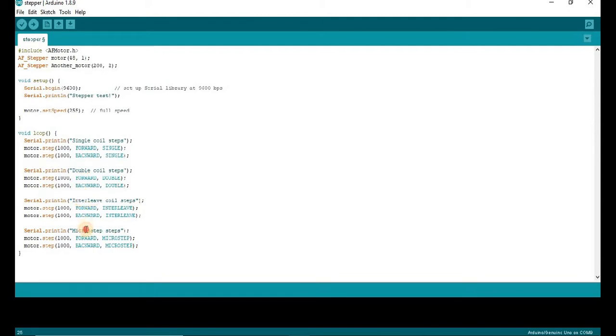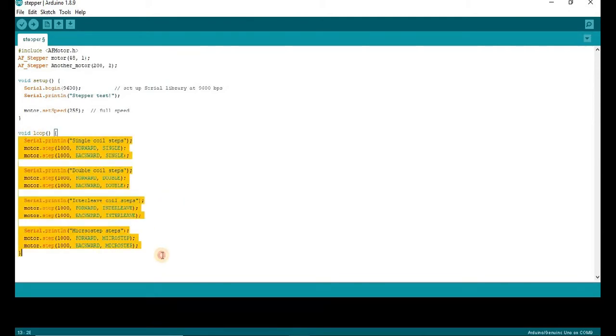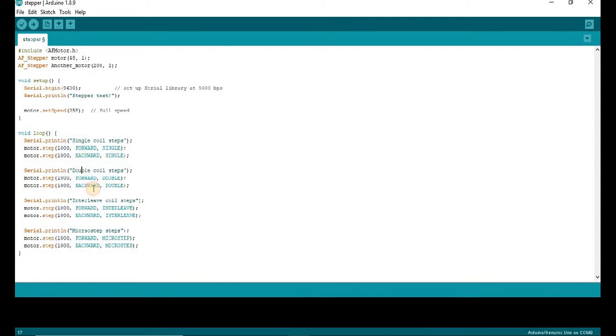So here are four different ways: single, double, interleave and microstep. Each style has its own advantages and disadvantages.